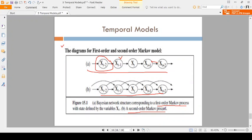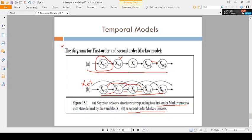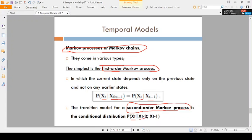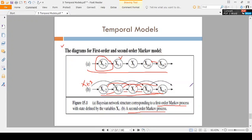Coming to the second order Markov process — here, each variable depends on two previous variables. xt minus 1 is dependent on both xt minus 2 and xt minus 3. xt is dependent on xt minus 1 and xt minus 2. xt plus 1 is dependent on xt and xt minus 1. xt plus 2 is dependent on xt plus 1 and xt. So second order Markov process means the variable depends on the previous two states.